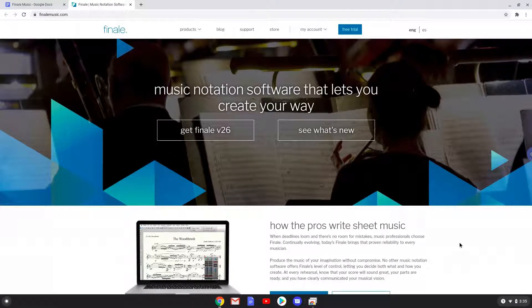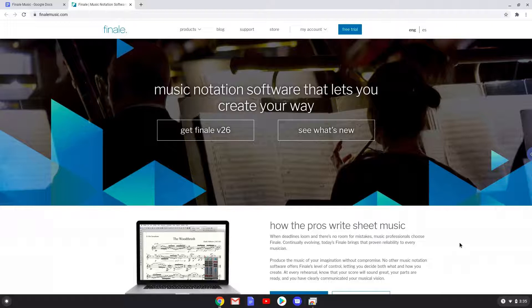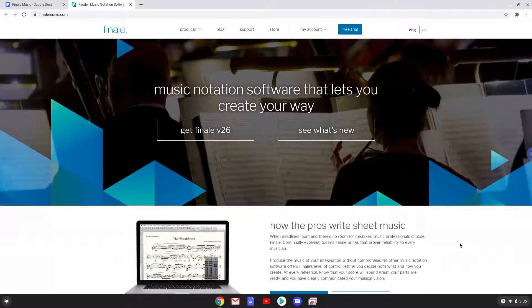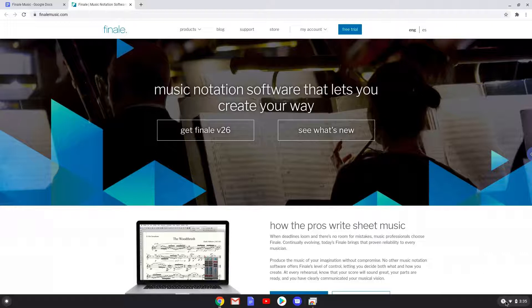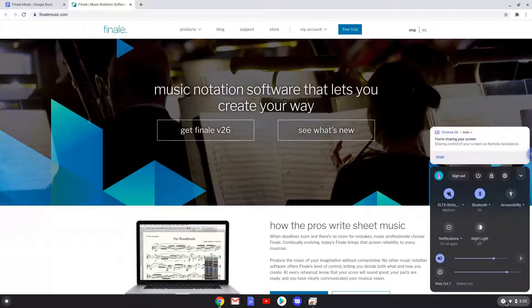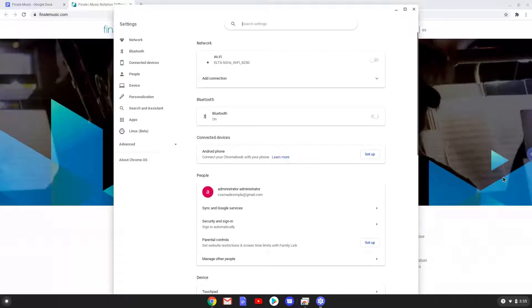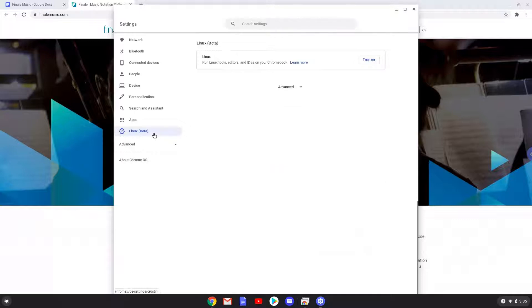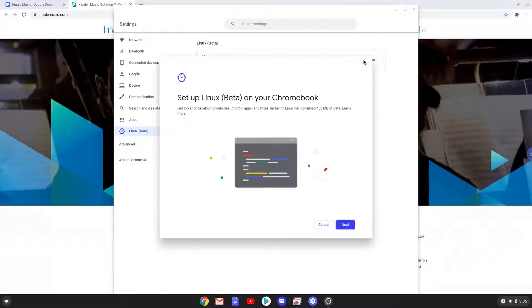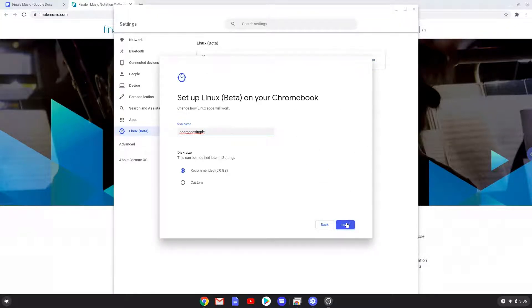Firstly we will enable Linux apps on our device. To do this we will go to our system settings and click on the Linux icon on the left panel. Now we will turn on the Linux apps. Make your Linux folder at least 8GB big.